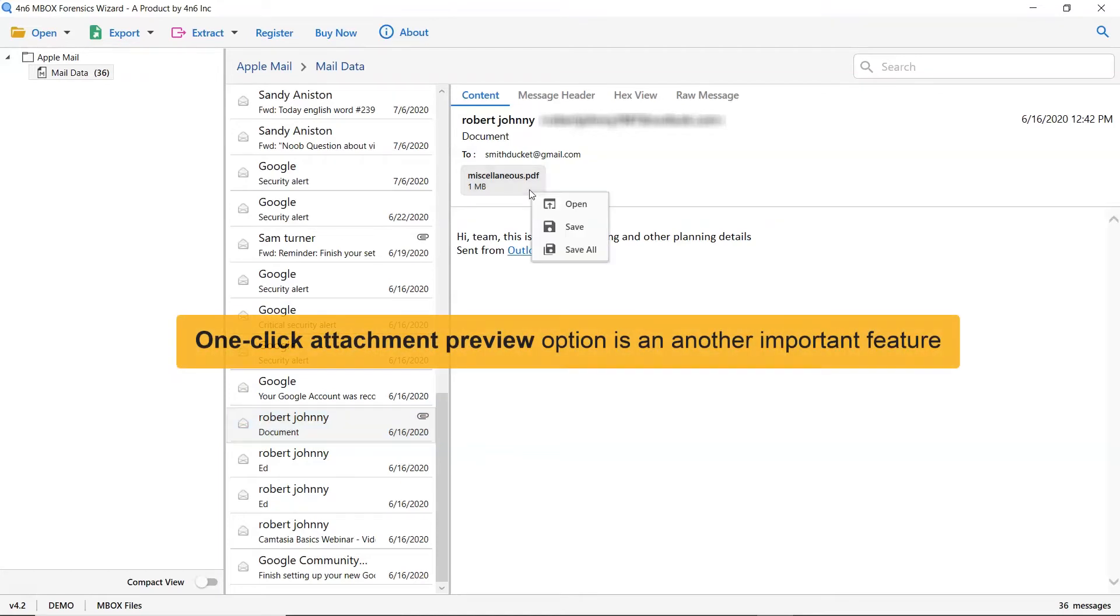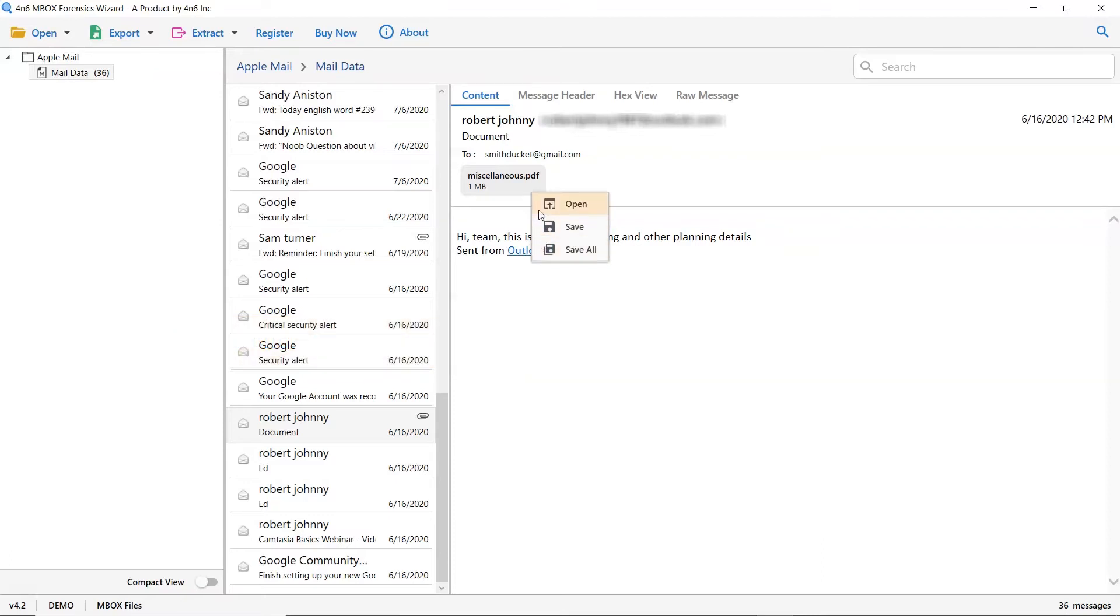If the email contains any attachment file, then right click on it, and you will find options of open, save, and save all. Choose the option as per your need.